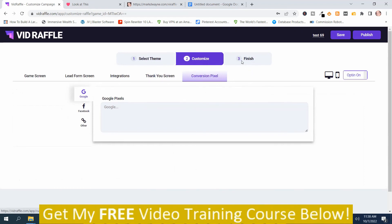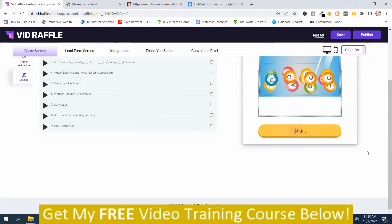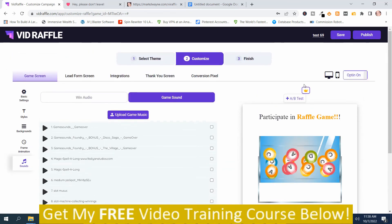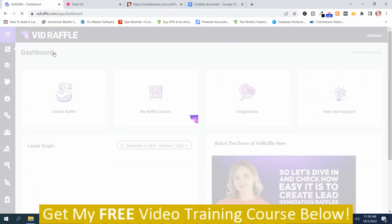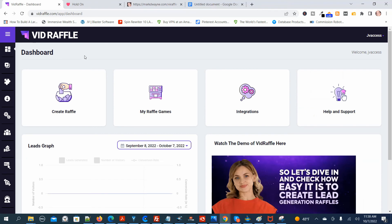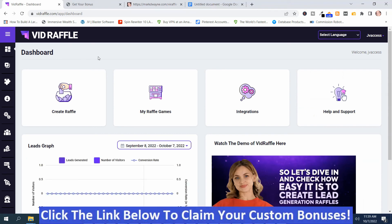Then you've got Finish. I haven't completed the steps so it's not going to let me finish — but that's how you set it up. If VidRaffle Reloaded looks like something you might be interested in, or you're interested in my hand-picked bonuses, all you've got to do is click the link down below this video, go to my bonus page, push the button, purchase the program, and you'll get access to VidRaffle Reloaded and my hand-picked bonuses.